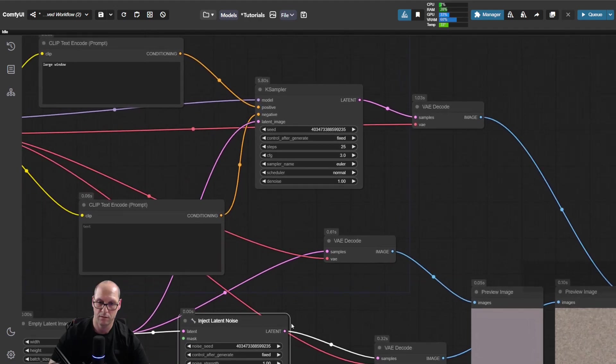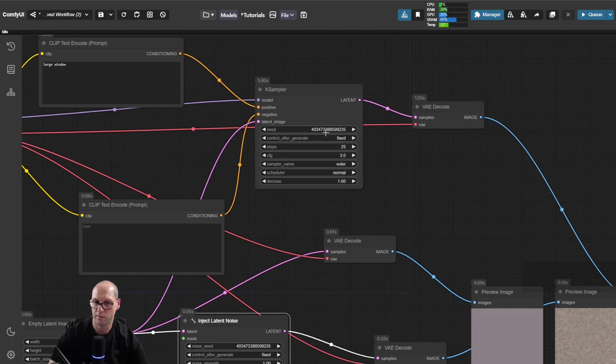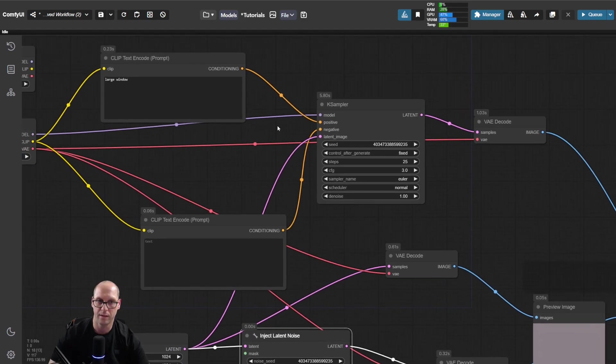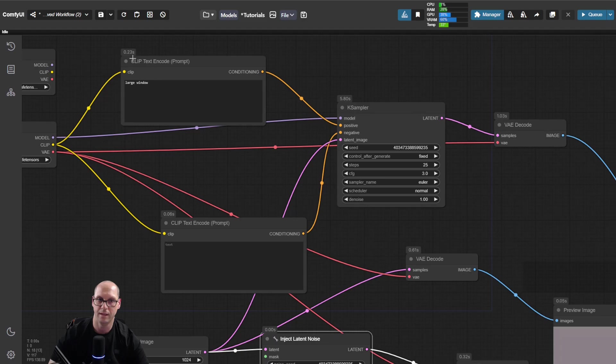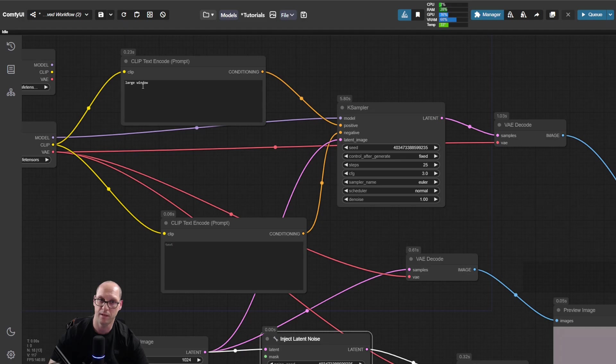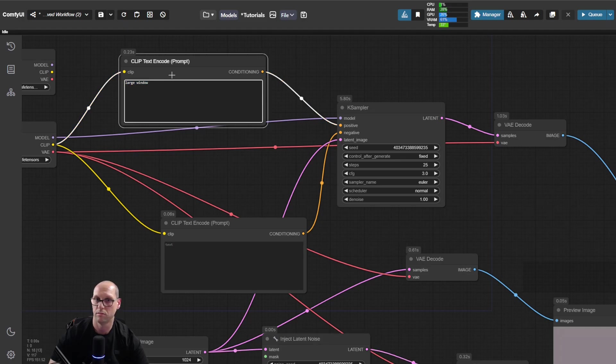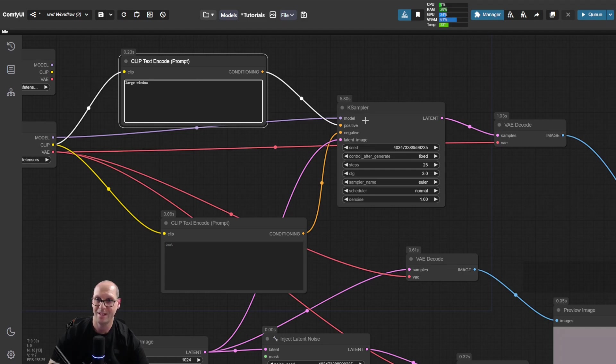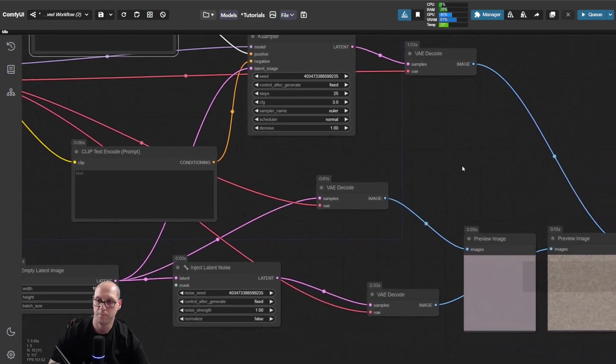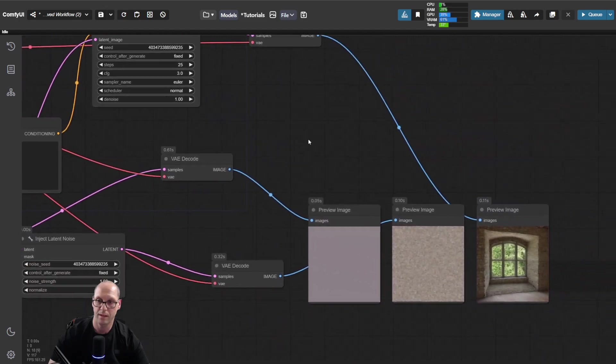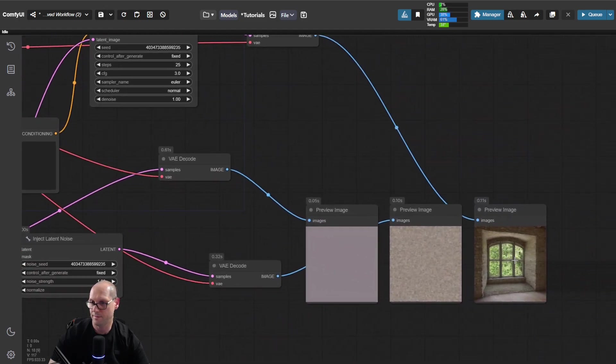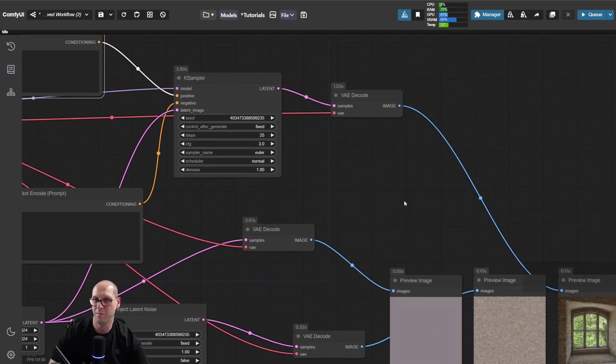The model gets the latent, adds the noise, and tries to understand by getting the embedding as we said from the CLIP. The CLIP takes the text, converts it to embedding, which is the language this model can understand. And it's giving us an image.